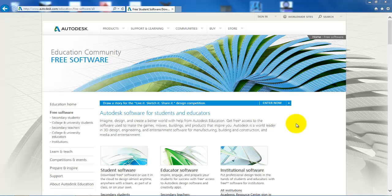Hi guys and welcome to this tutorial on where to download free software from Autodesk website. If you click on the link that I have provided underneath the tutorial on YouTube, you will get to this website.